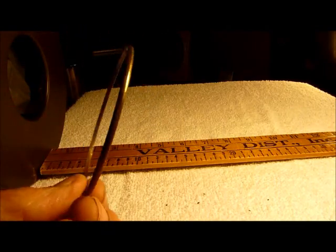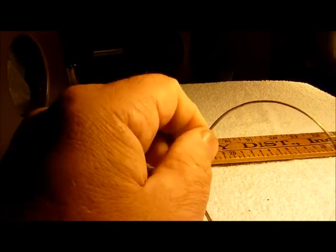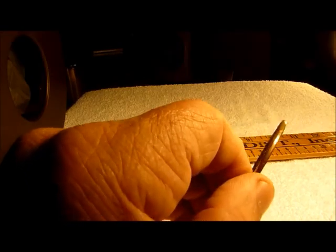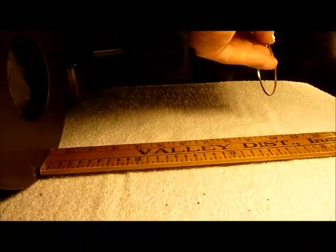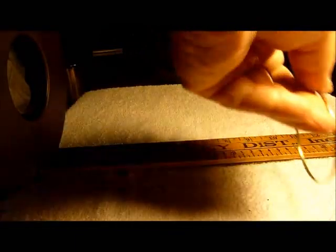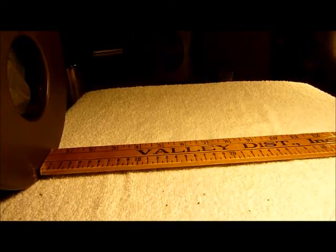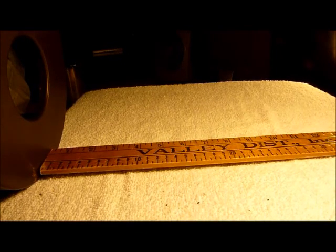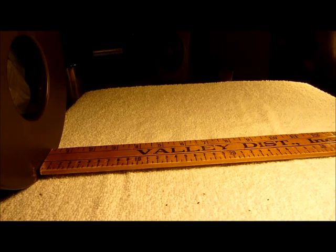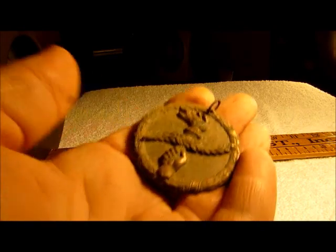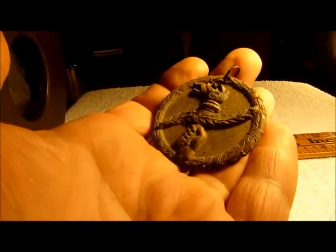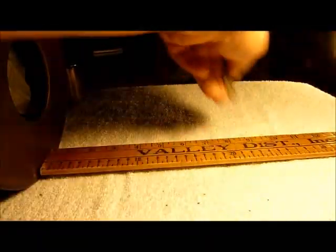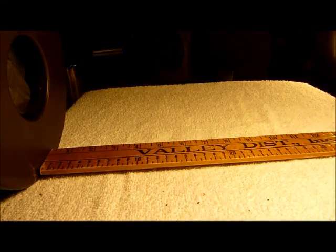Another one, this one looks like a nice one, it might be brass. Nine and a half inches. Some kind of a sports medallion, have no idea where this is. Eight inches on that.